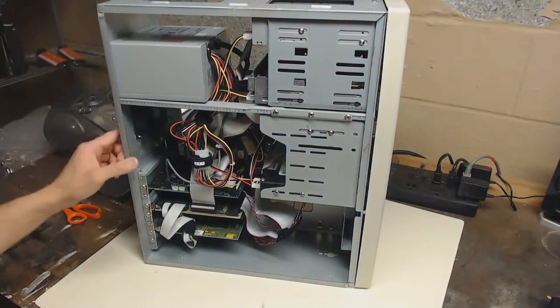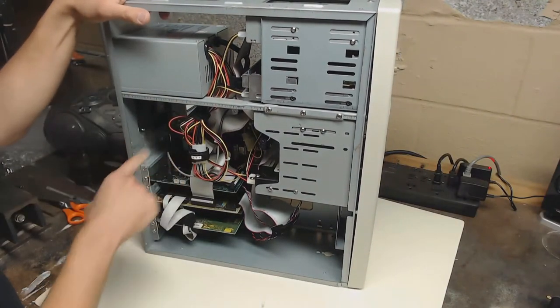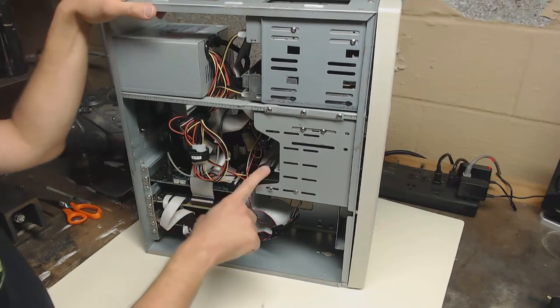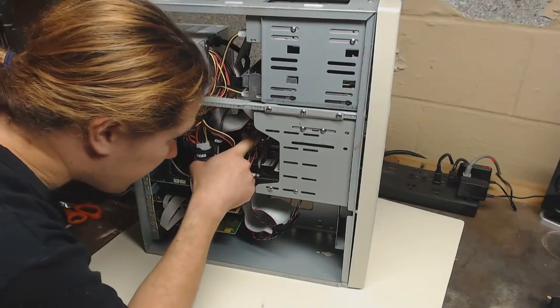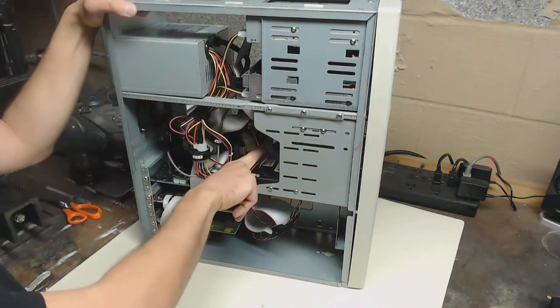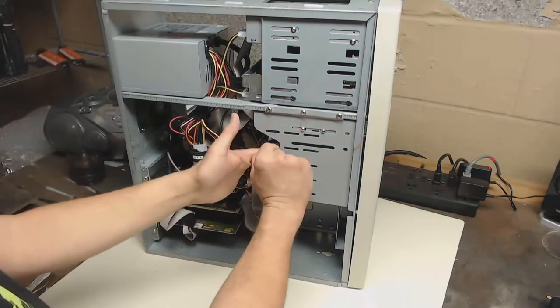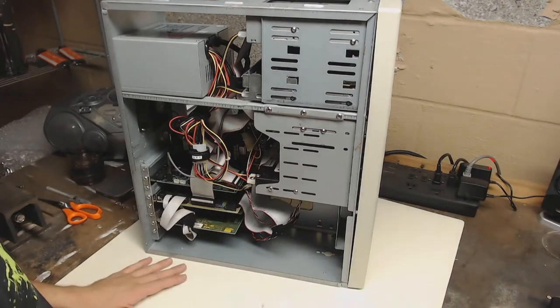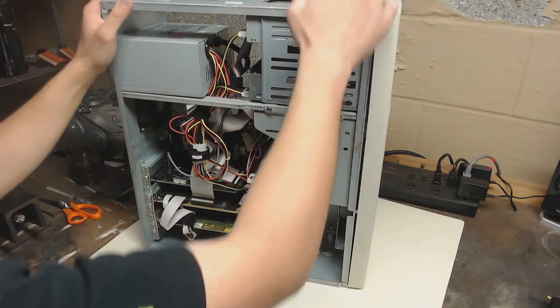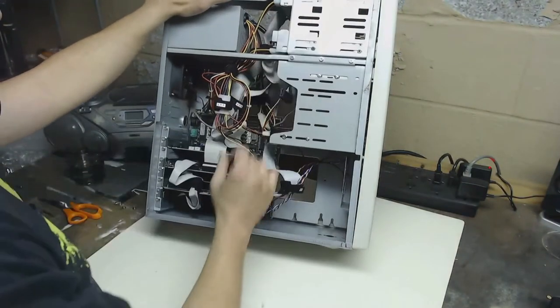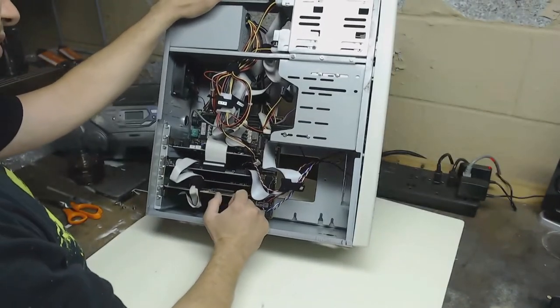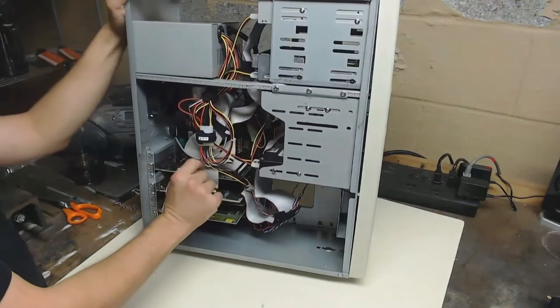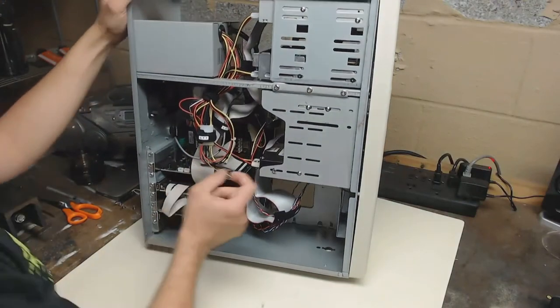I also added a fan back here, just a random case fan I had lying around, and I swapped out the hard drive with a MaxStore hard drive. This is, I think, a 212 megabyte hard drive. There's nothing wrong with the other one, but this one is just slightly bigger and I think slightly better. Everything else is the same. We're still using the same video card, the same controller card, and the sound card still has the MIDI daughterboard on it.